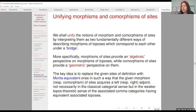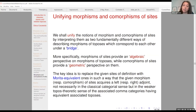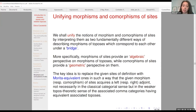Starting from this bridge, one can also derive a dual adjunction between a category of morphisms from a given site and the category of comorphisms towards that site.